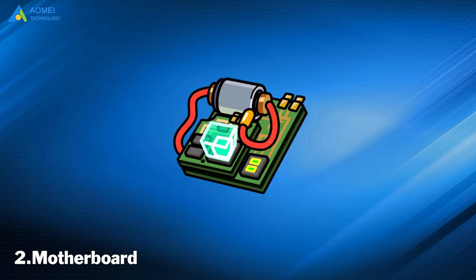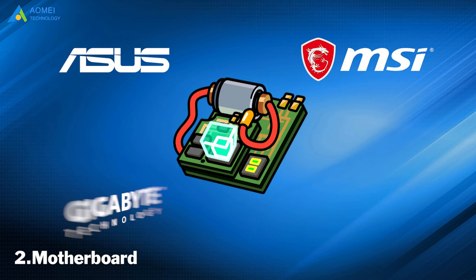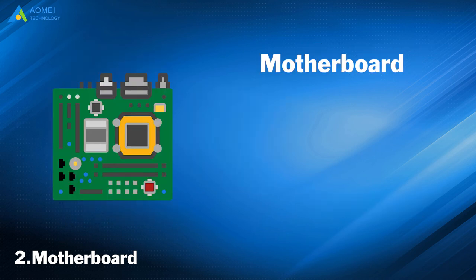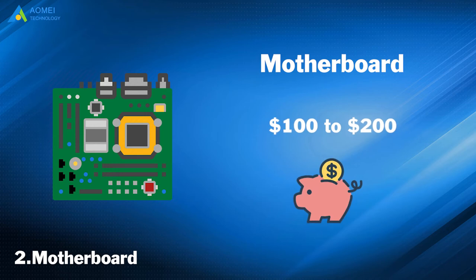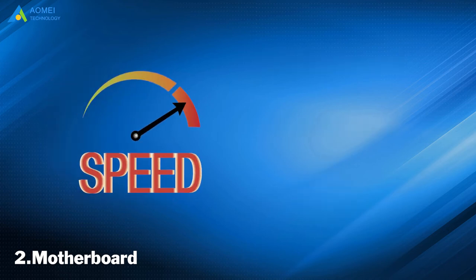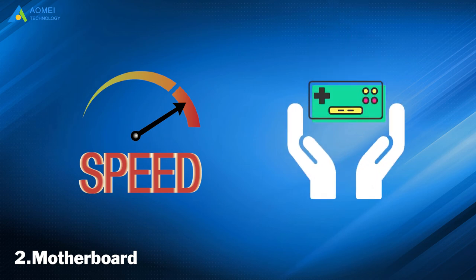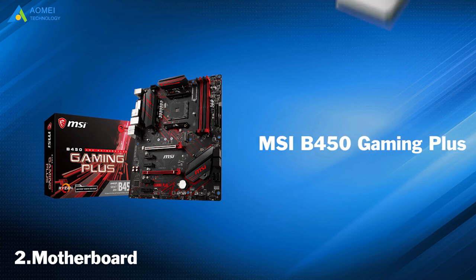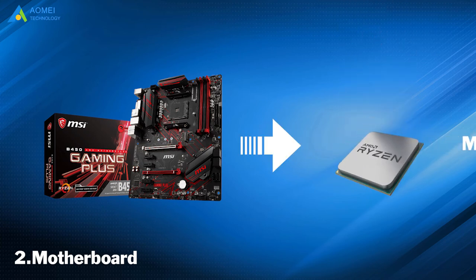Common motherboard brands are Asus, MSI, Gigabyte, and Asrock. A good motherboard starts to run $100 to $200. In order to ensure a fast response rate, a motherboard should be able to handle the load of the games being played. The MSI B450 Gaming Plus is a reliable motherboard that will deliver everything needed to run the Ryzen 5 3600.